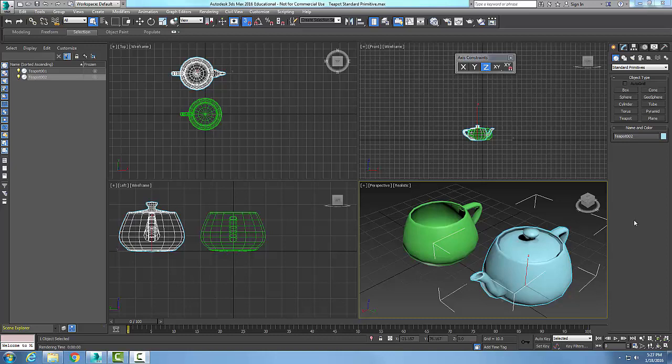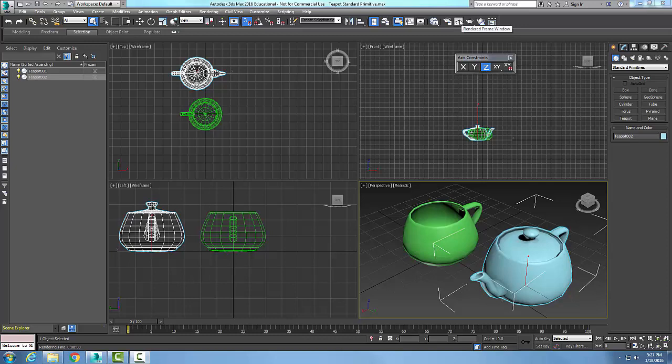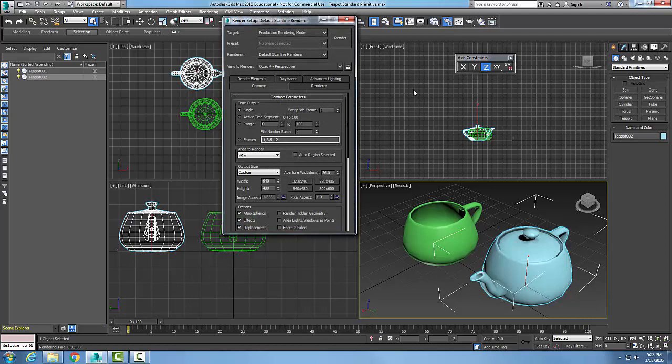So to render a scene, we're going to go up to our main toolbar across the top and we're going to come up here to our Render Setup. We're going to go to Render Setup, click on it, and we're going to make sure that the renderer is the default scanline render. That's the first thing we're going to take a look at.